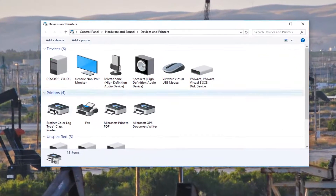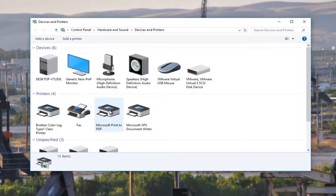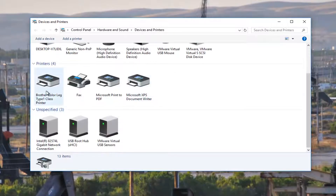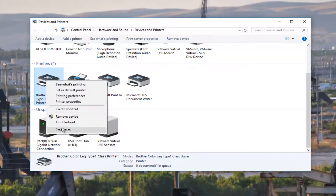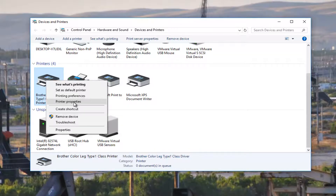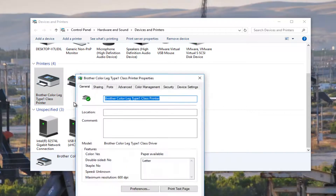The printer you want to share should be listed here. I want to share this Brother printer, so I'm going to right-click on it, then left-click on "Printer Properties". Notice I'm not selecting the "Properties" button at the bottom of the context menu — I'm selecting "Printer Properties". You want to left-click on that.